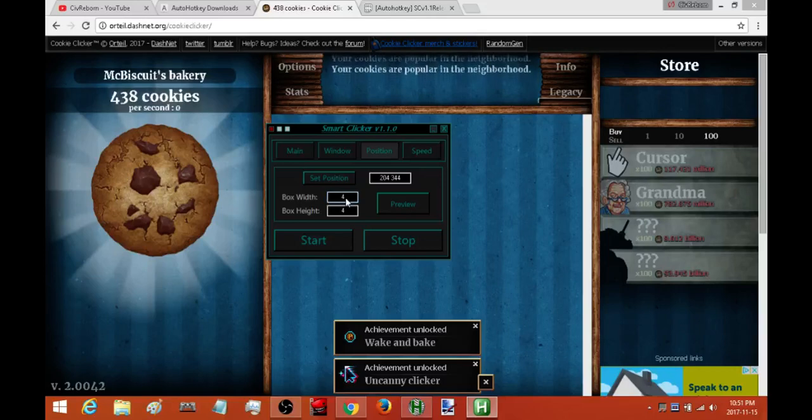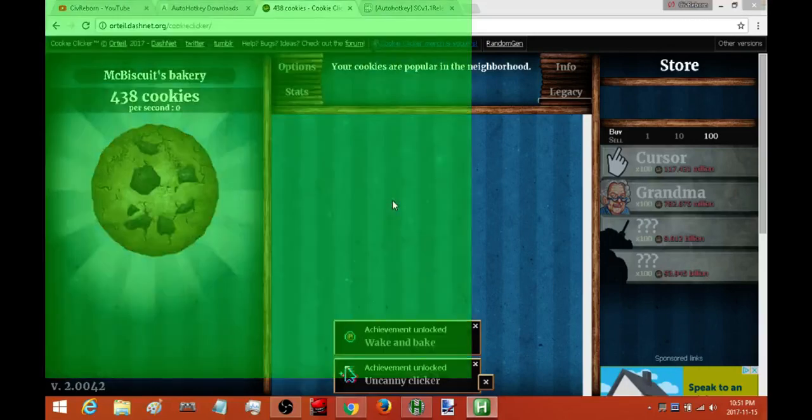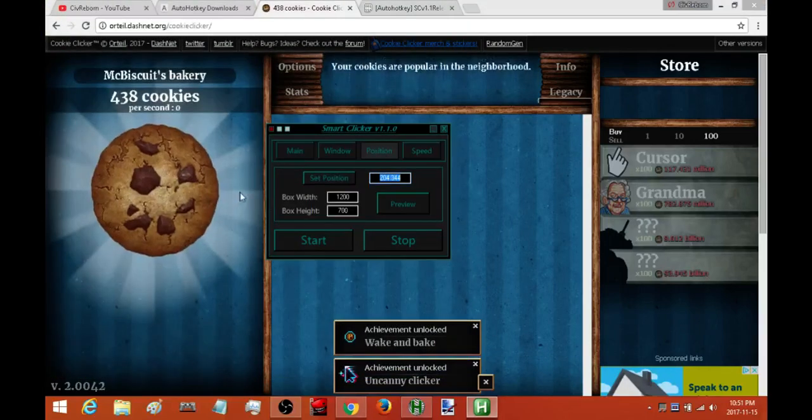What I really suggest you don't do is make it the whole screen. Like, don't do something like, do not make the box this big. If you do, you're never going to be able to pause this auto clicker. But fortunately, if you didn't leave early,